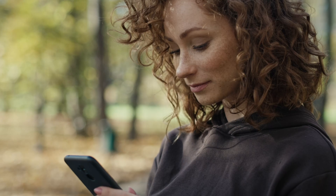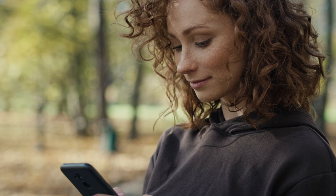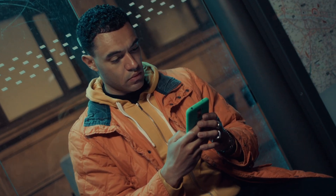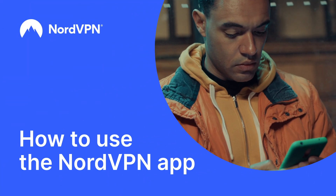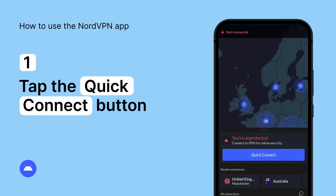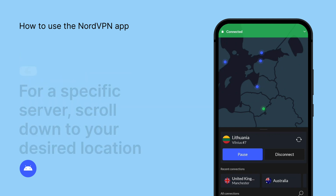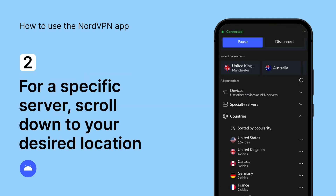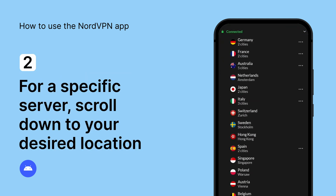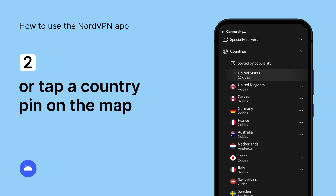Keep in mind that a manual connection won't provide the same features as the NordVPN app does. Now let's take a look at how to use the NordVPN app and the features it offers. Tap the Quick Connect button and NordVPN will automatically connect you to the best server for you. For a specific server, scroll down to your desired location or tap a country pin on the map. You can also use the search bar to find the location you want to connect to.